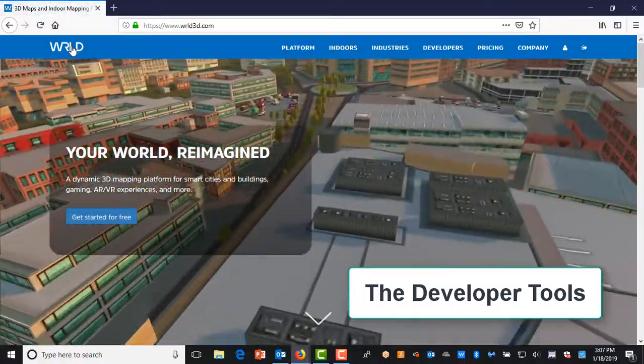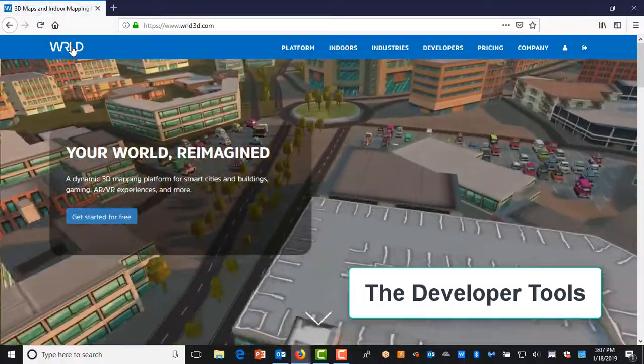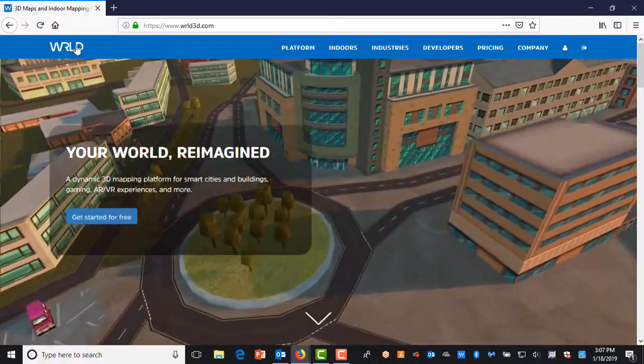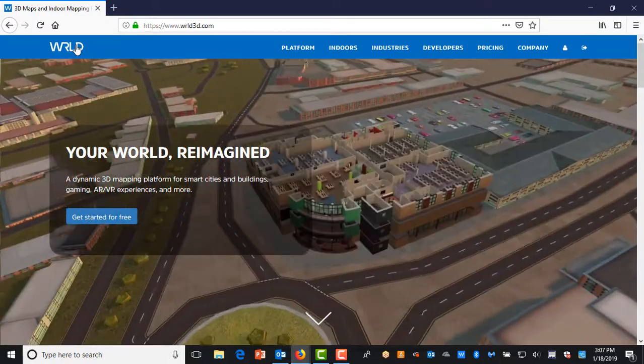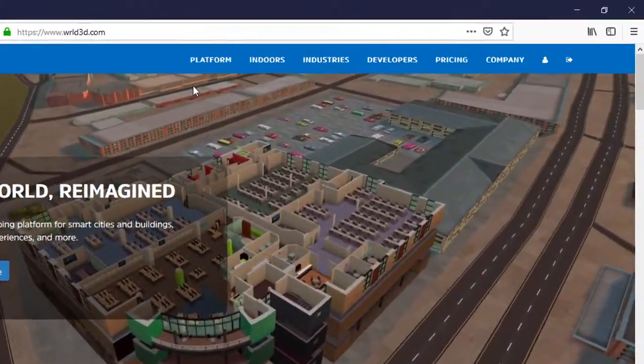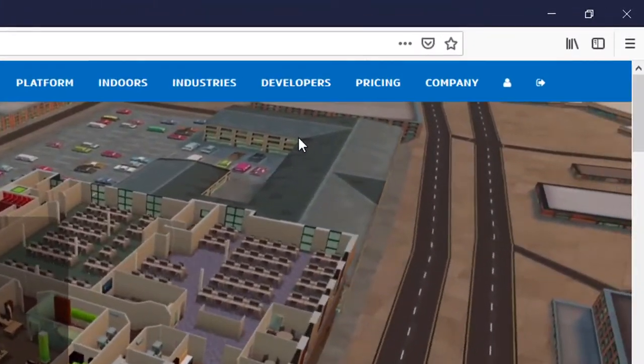The Developer Tools. So, we have a customized map, but how do I get it into an application, such as my phone?